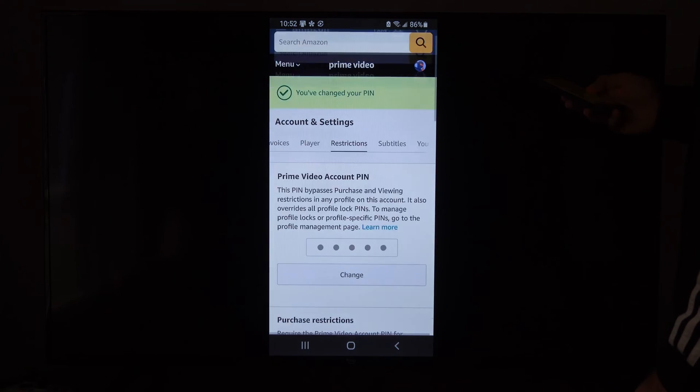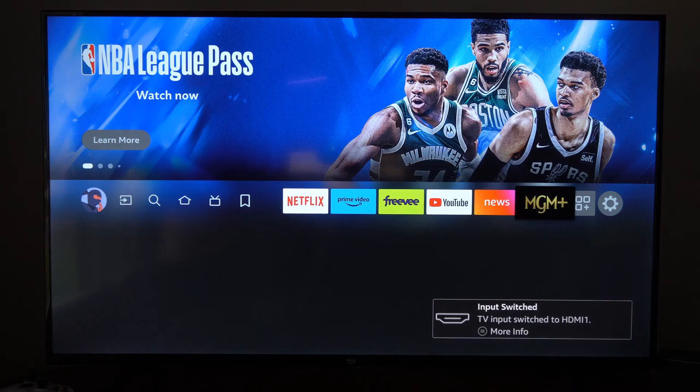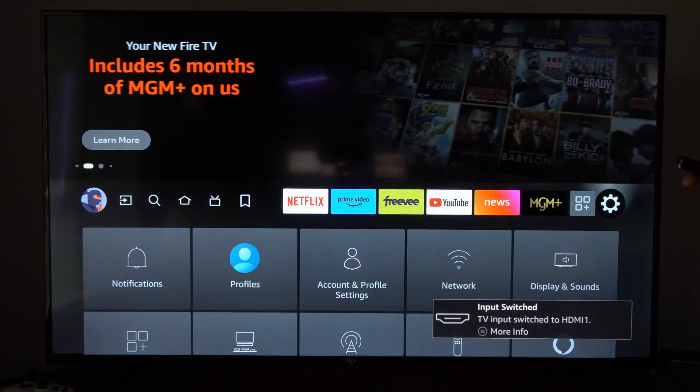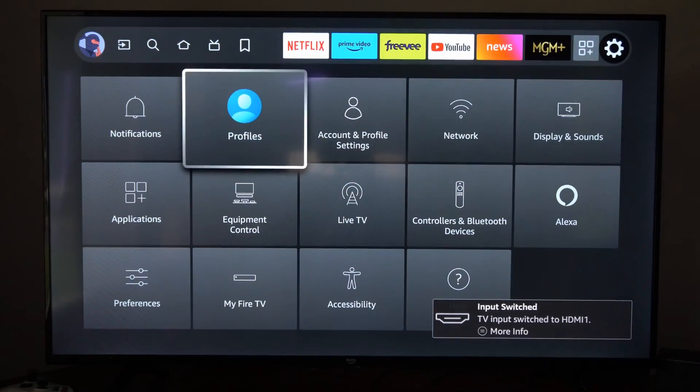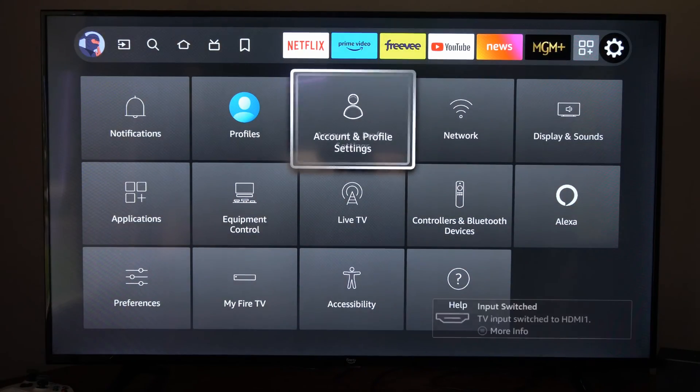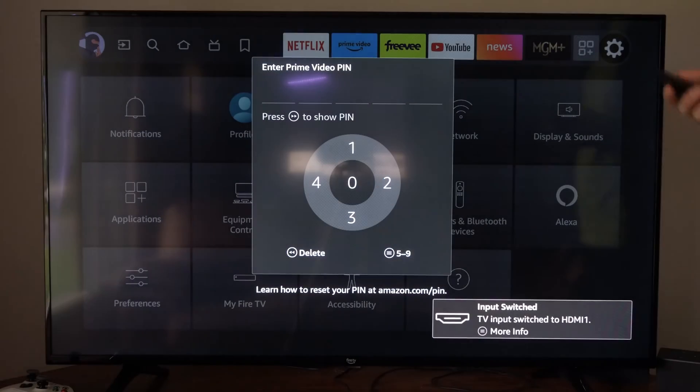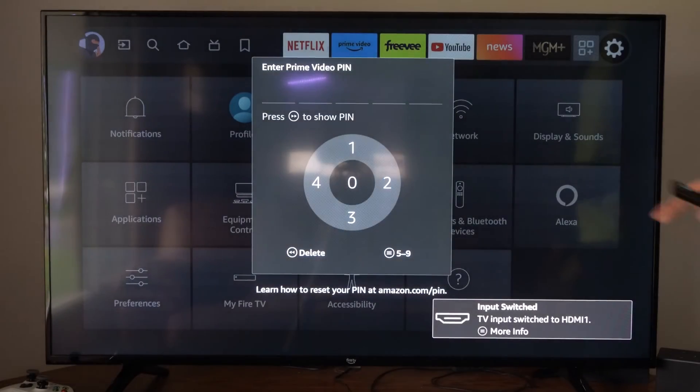Now my PIN has been changed. We can go back over to settings right here, then go to account and profile settings, and you should be able to type in the PIN.